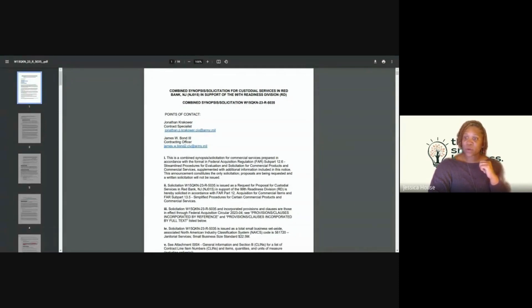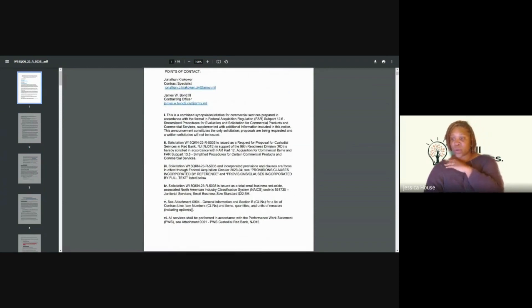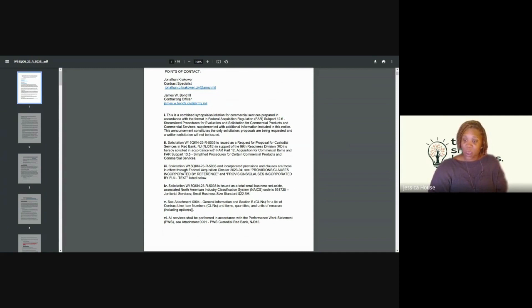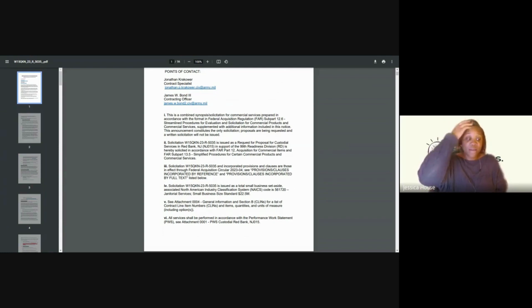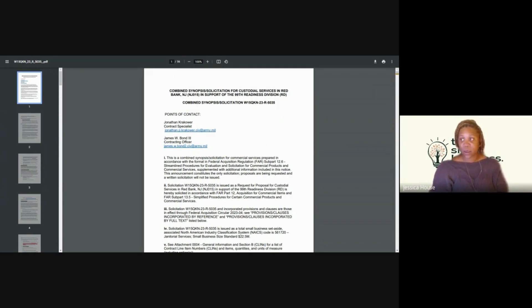At the very top, it's going to show you who your points of contact are — you have a Contracting Officer and a Contract Specialist. Then it goes on to give you some language that is pretty much standard contract language with government contracting. I don't want you to get overwhelmed by the language you see. I'm going to show you how to determine if a contract is the right fit for you. The first thing you want to look for is the Statement of Work, also known as the Performance Work Statement. I'm going to do a Ctrl+F and search this document for it.